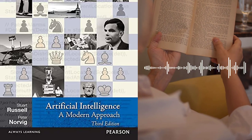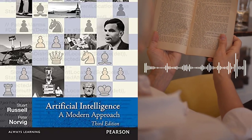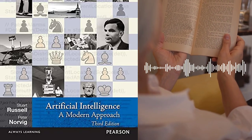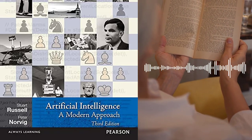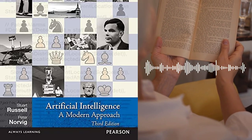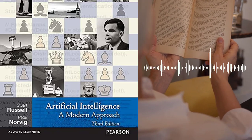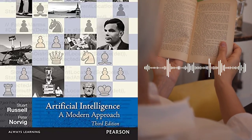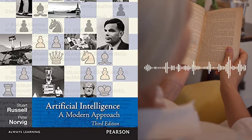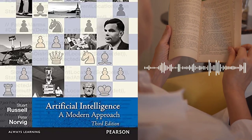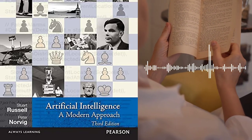Chapter 6 – Logical Agents discusses knowledge representation and reasoning in AI. The authors cover propositional logic, first-order logic, and inference rules.